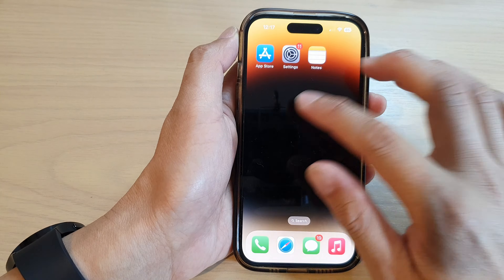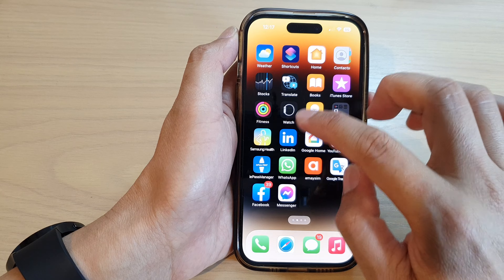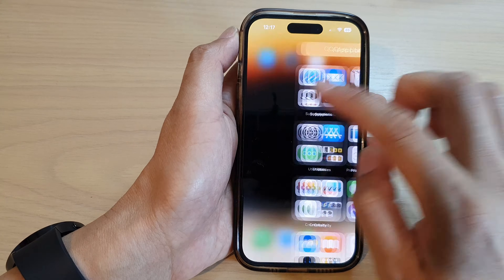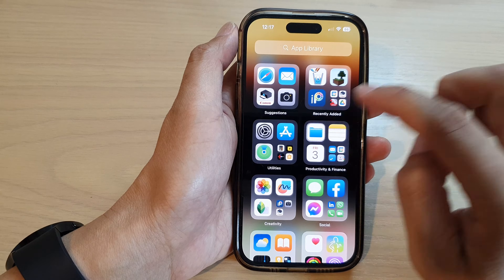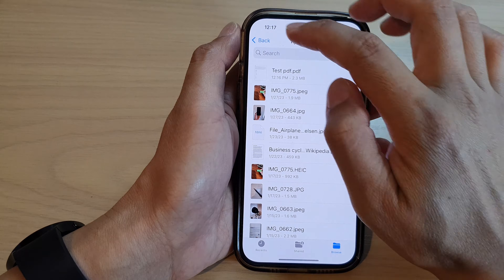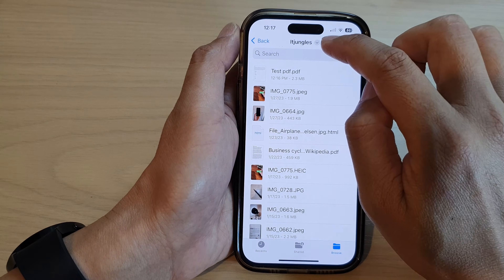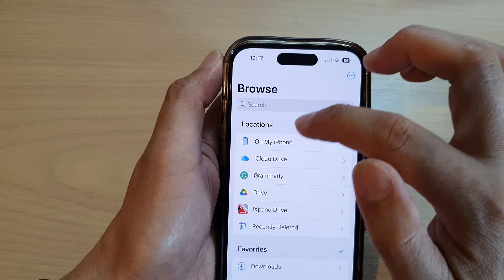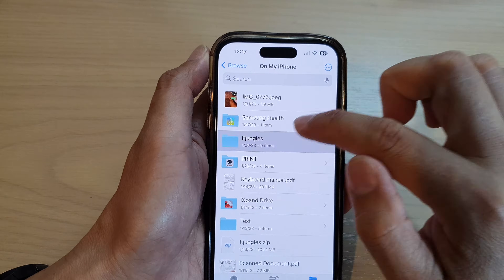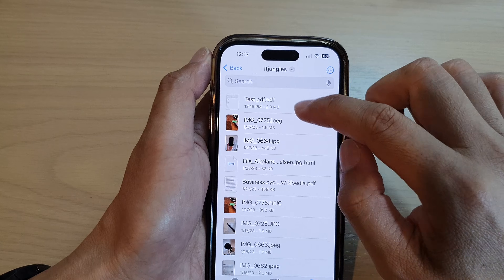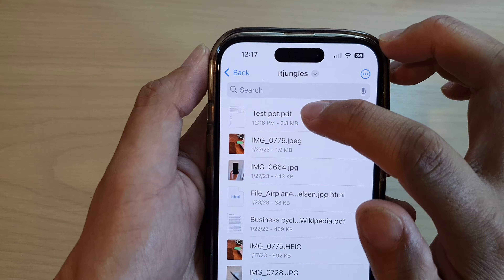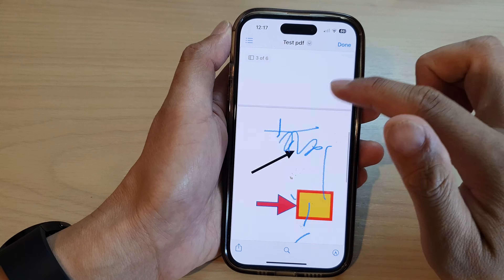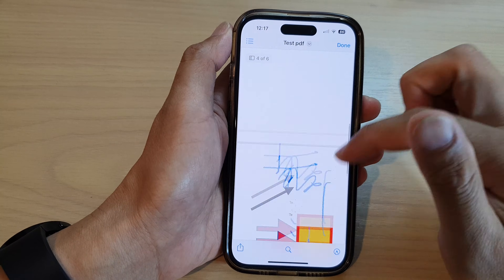Now if I open up my Files app — I'm going to go into my app library and open up Files. And in here you can see my ITjungle's folder. If I go back here on My iPhone, then ITjungle's, and this is the test PDF file that we just named it. Here you can see I have saved my notes as a PDF file.